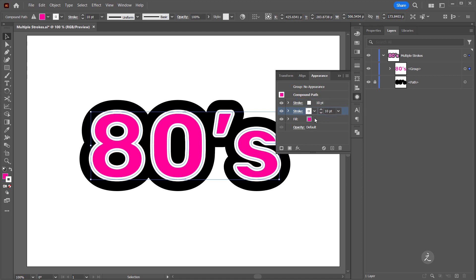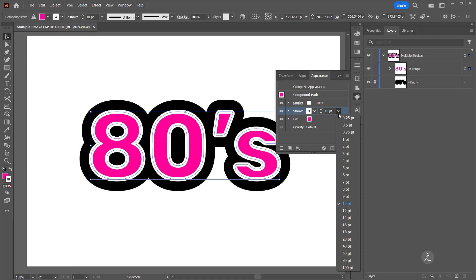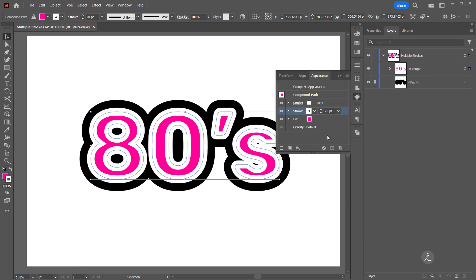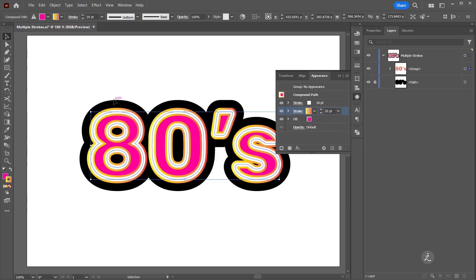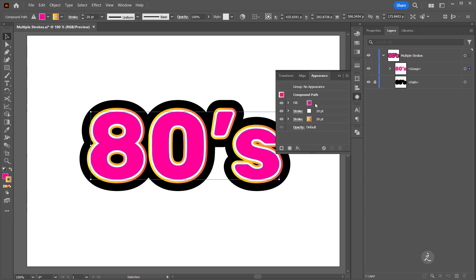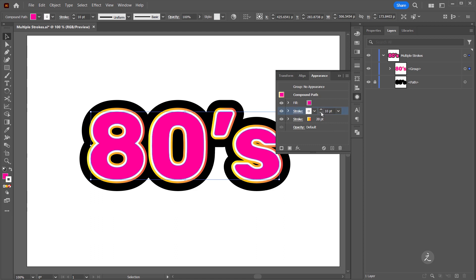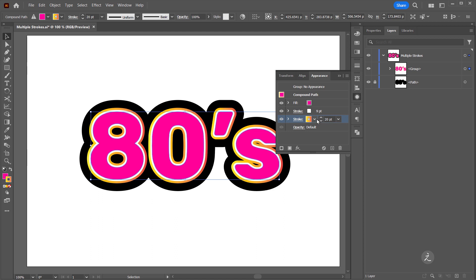Then I'll add another stroke by clicking where it says Add New Stroke. For this stroke I'll set the stroke weight from the drop-down menu to 20 points. I'm also going to change the color to a gradient, and to be able to see those I will click and drag the Fill right on top here on these attributes.